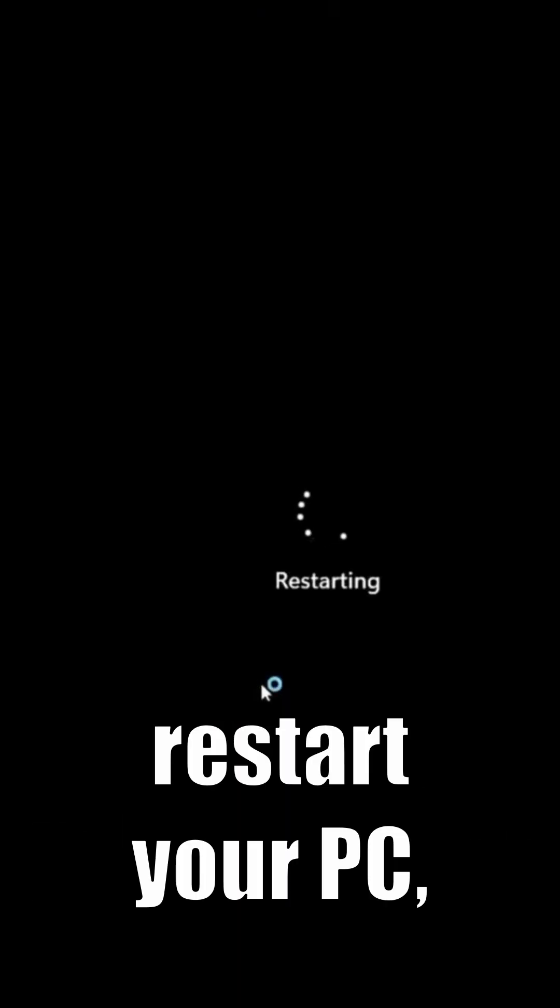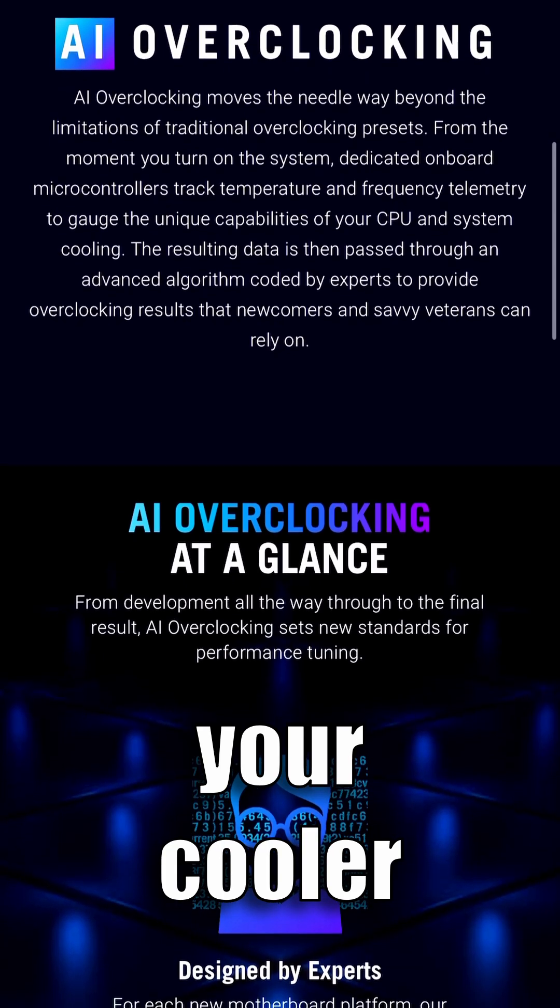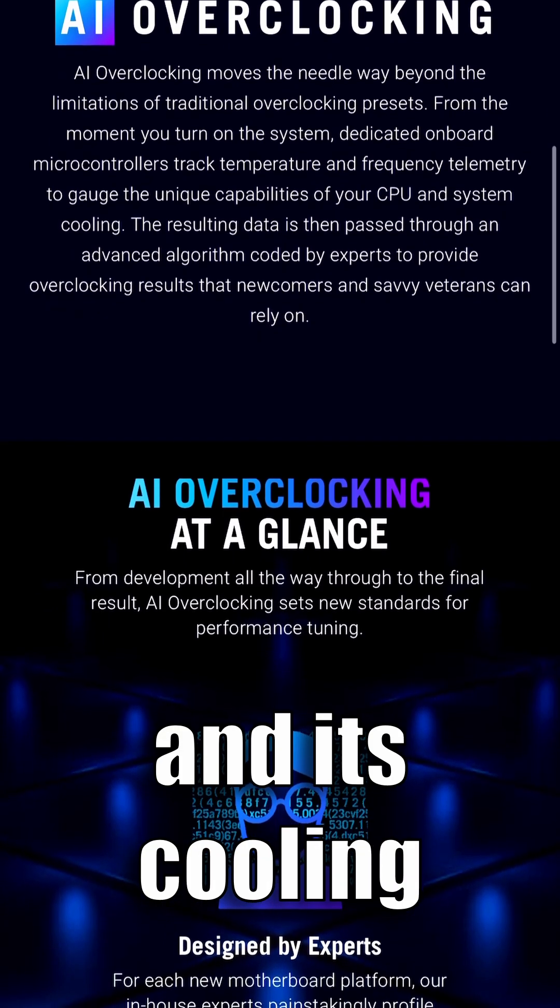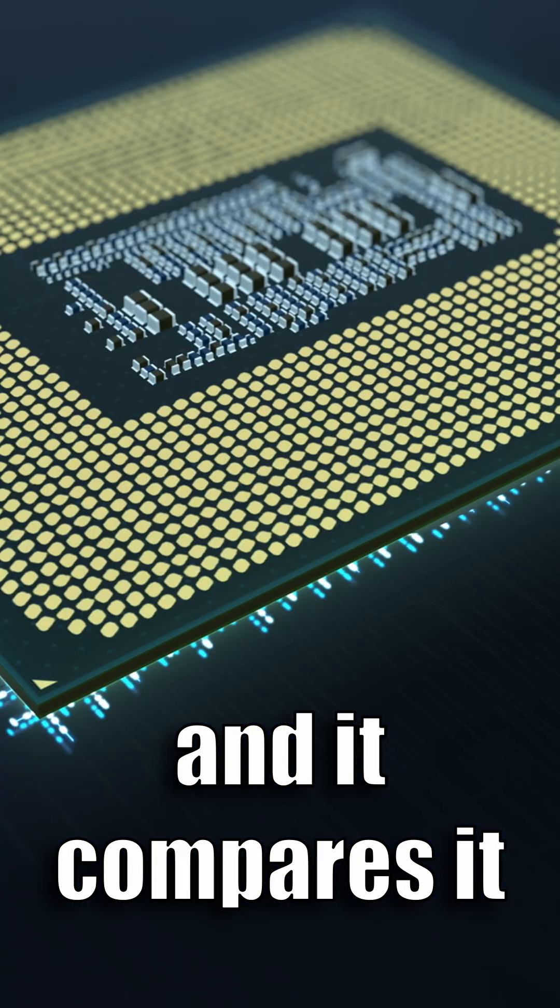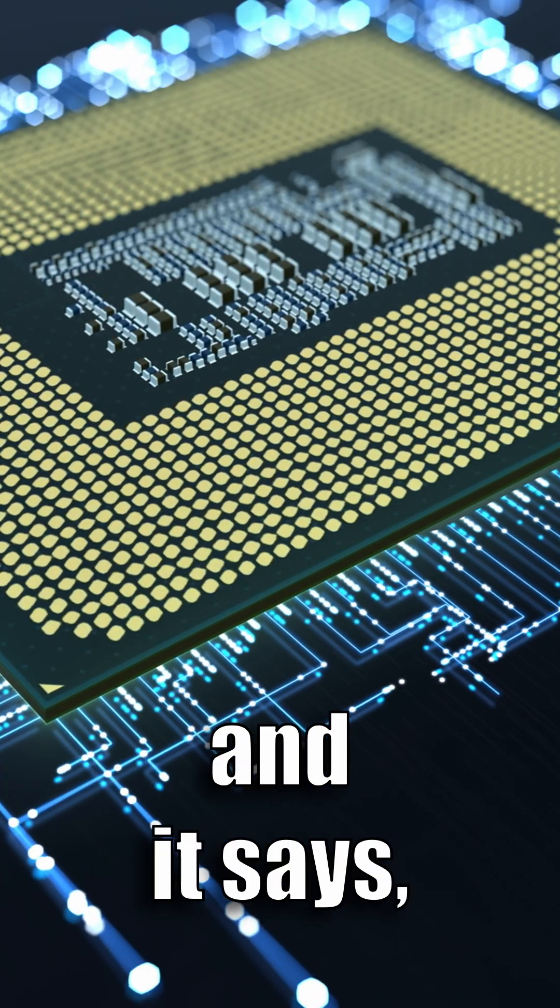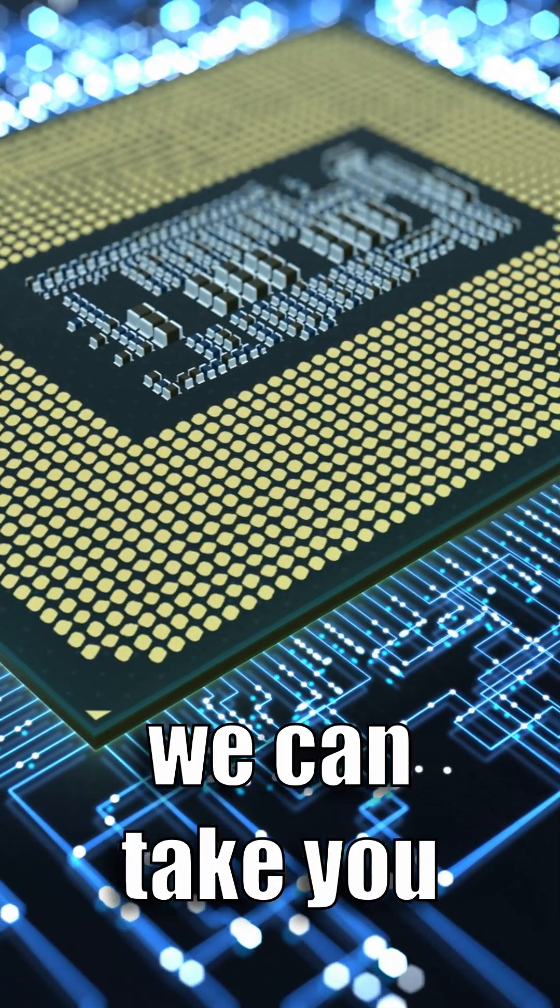AIOC kicks in, it evaluates the quality of your cooler and its cooling capabilities, and it compares it to your CPU and it says okay, I think we can take you from A to B, I think we can give you this level of a performance increase.